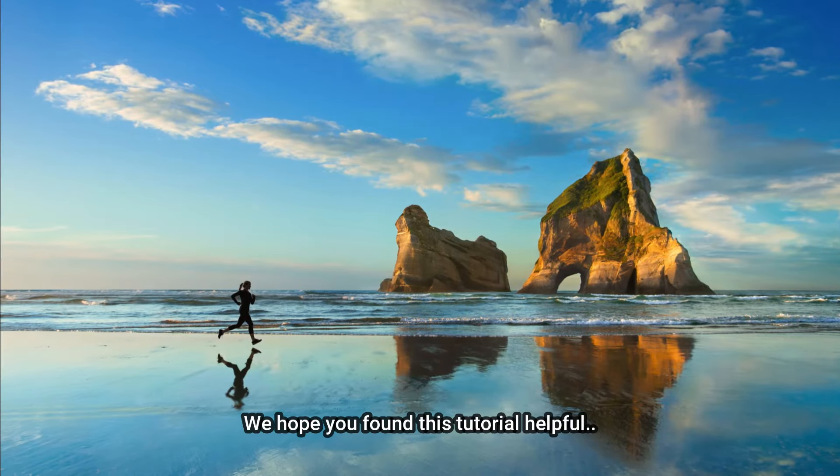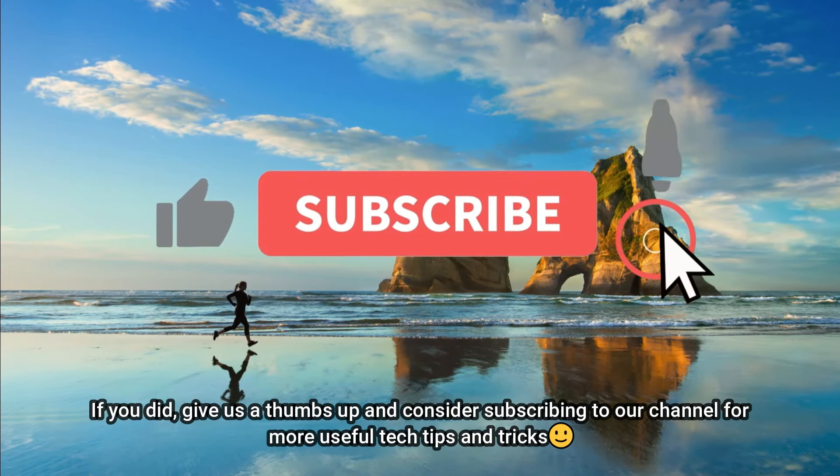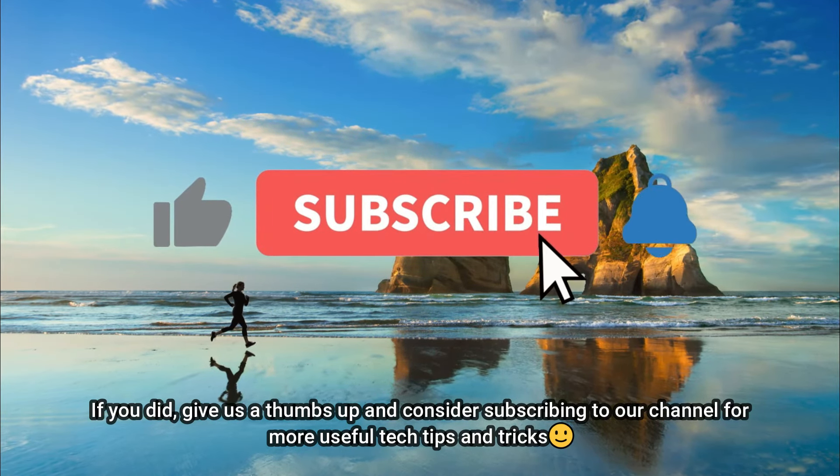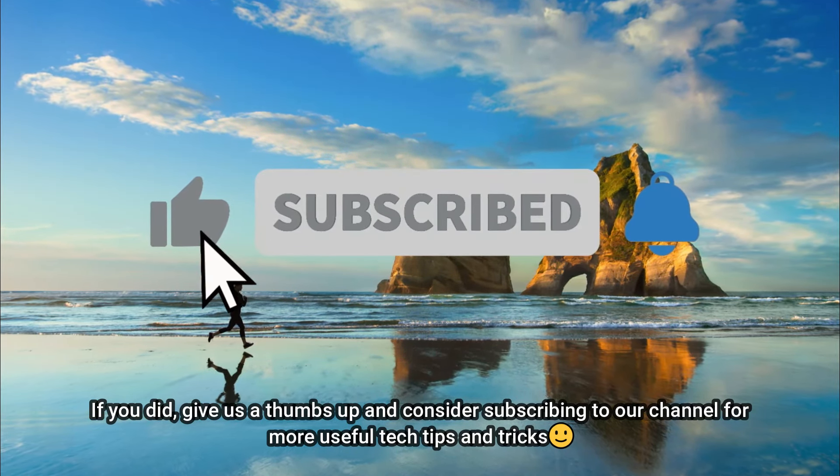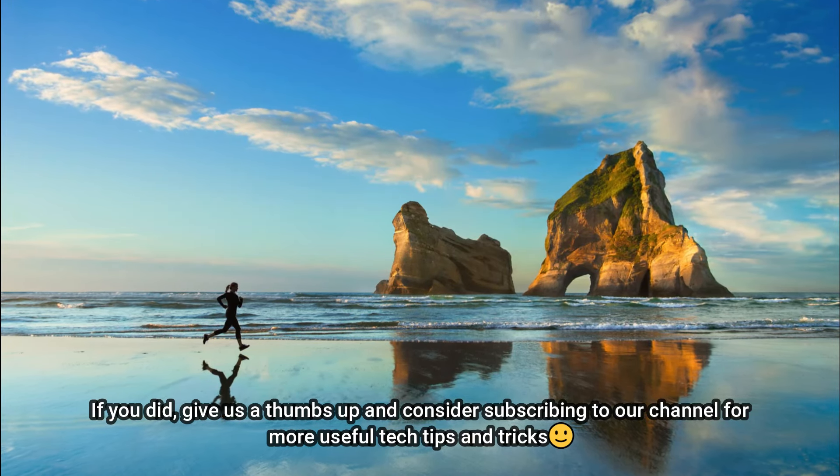We hope you found this tutorial helpful. If you did, give us a thumbs up and consider subscribing to our channel for more useful tech tips and tricks.